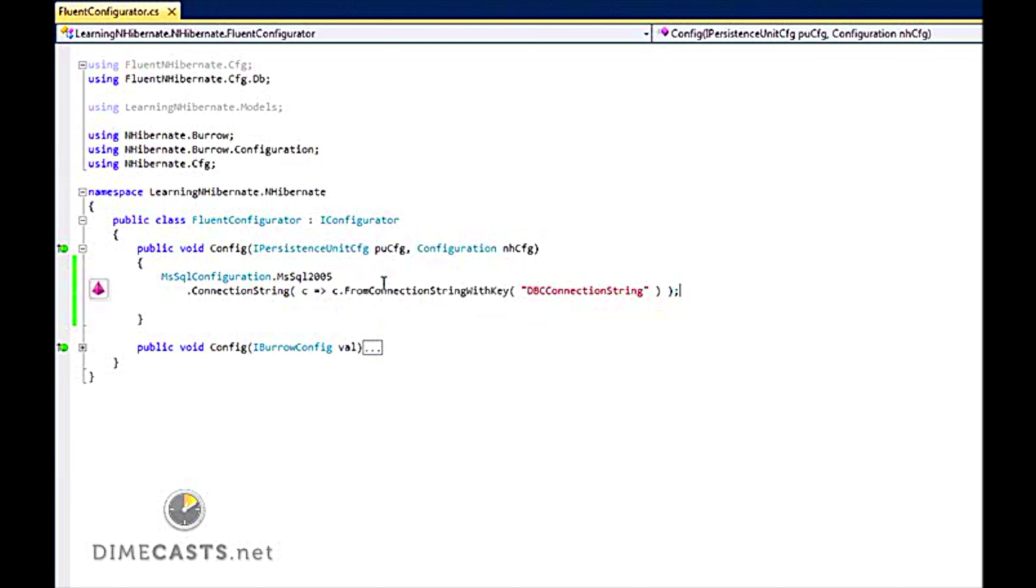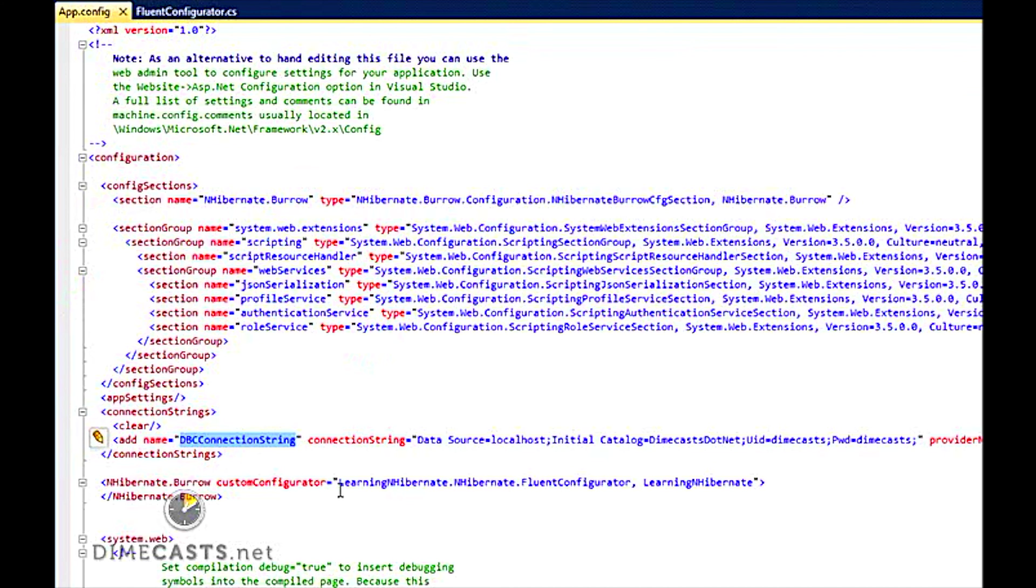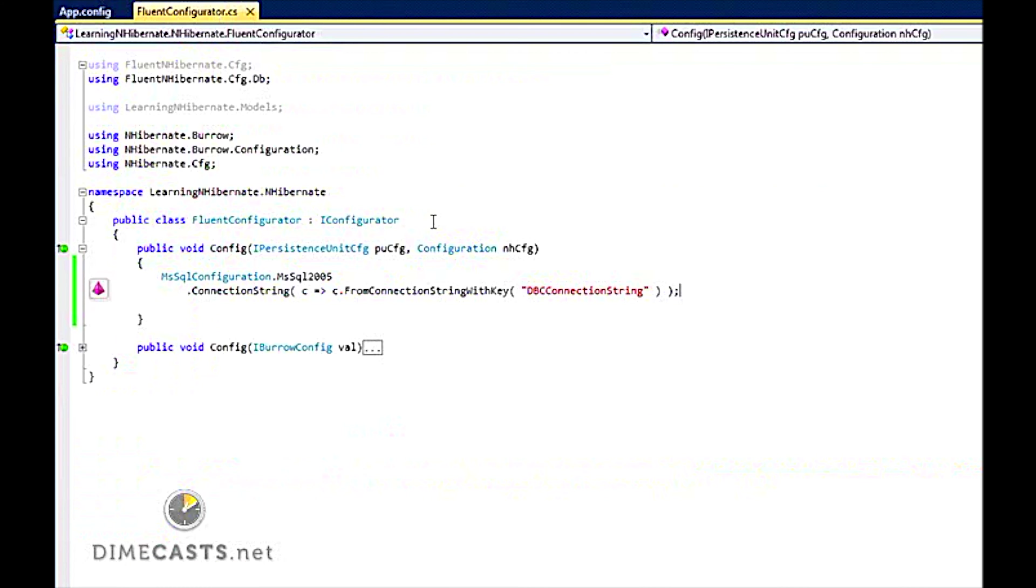Now, this dbConnectionString actually comes straight out of our app.config file. And you will see I have a section here called connection strings. And I have an element or a property here that is for my dbConnectionString. And then here is my actual connection string. So that is what Fluent NHibernate is going to get for me.